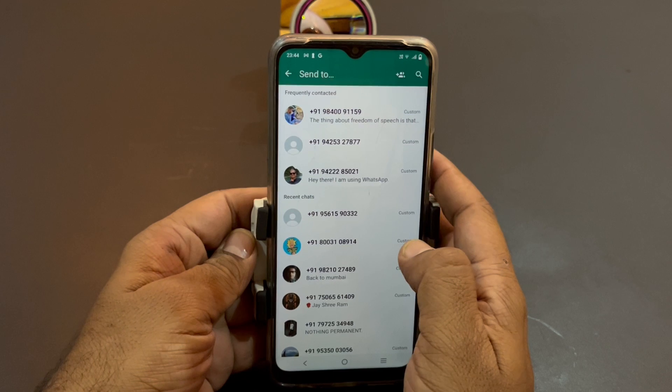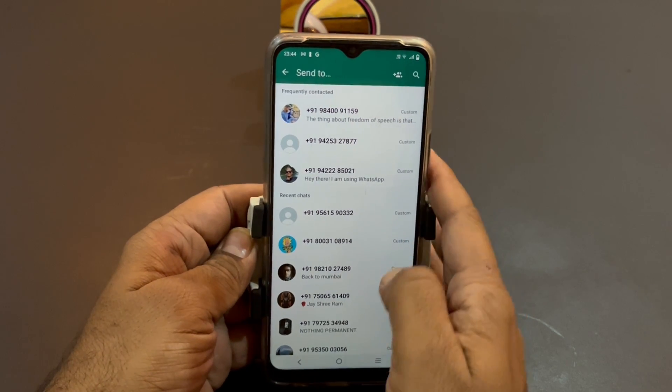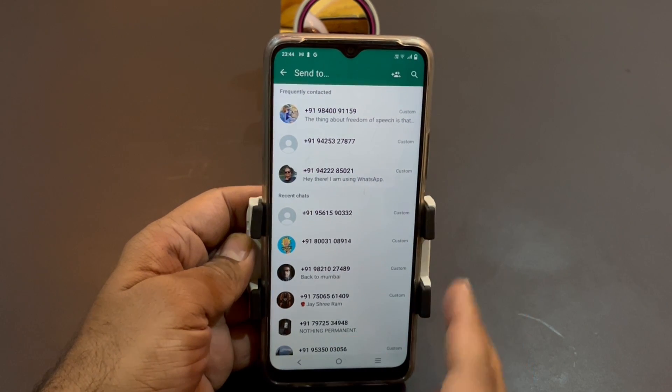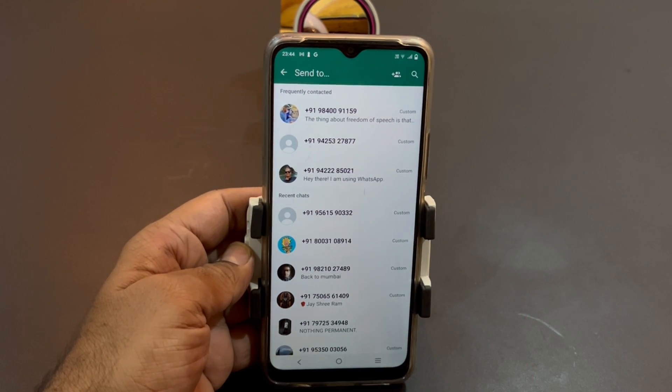So this is, in brief, how you use our latest Android app. If you have any questions, you can write an email to me. Thank you so much.